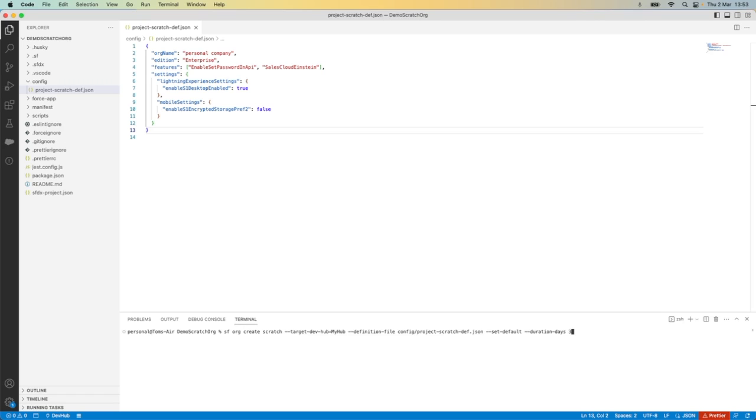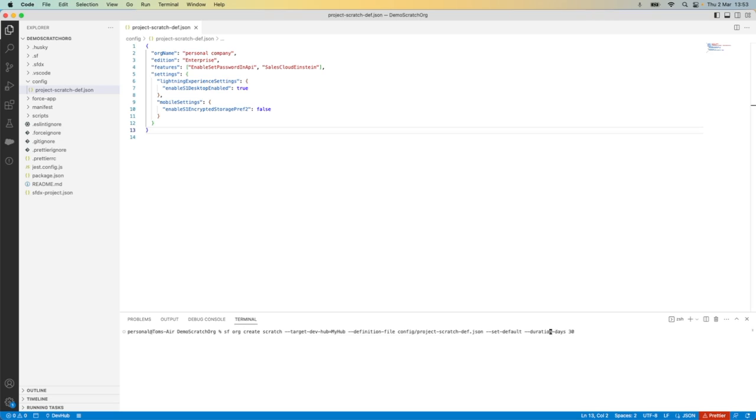I'm going to extend my scratch org so it has the maximum duration of 30 days. Scratch orgs are designed to be temporary. 30 days is the longest that they can live for. So be sure to consider this and if necessary, like I'm doing, you can use this command to extend the duration of the scratch org.